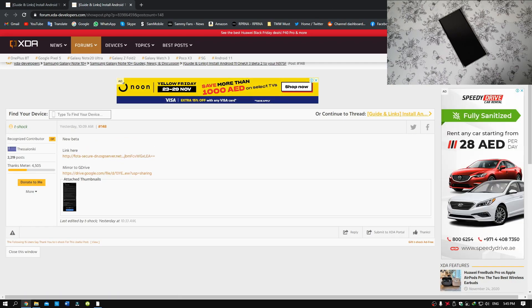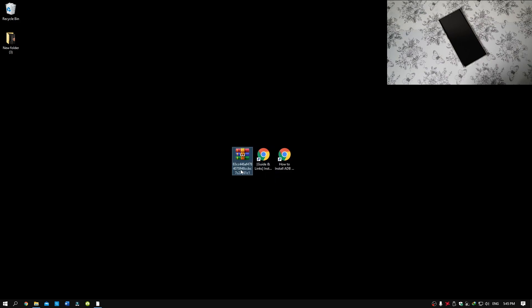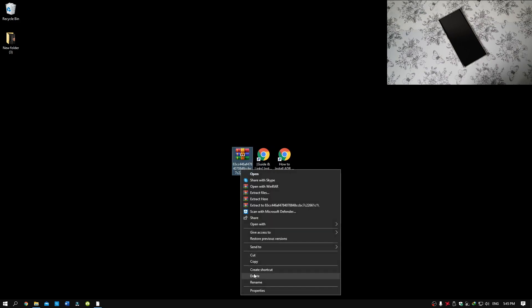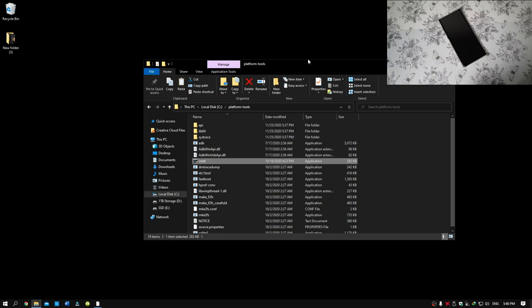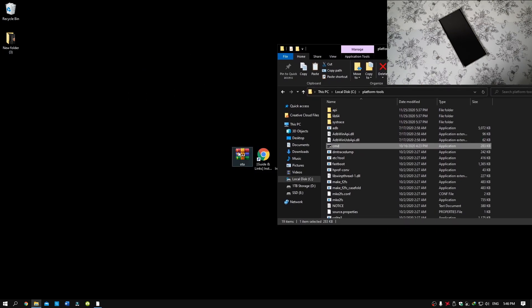Now once you have downloaded, you should have this file. Simply rename it as OTA. Now once that is done, go to the file which you have downloaded earlier and drag it there.